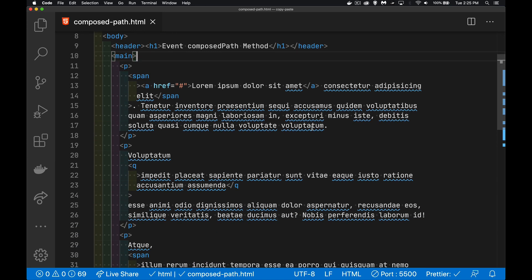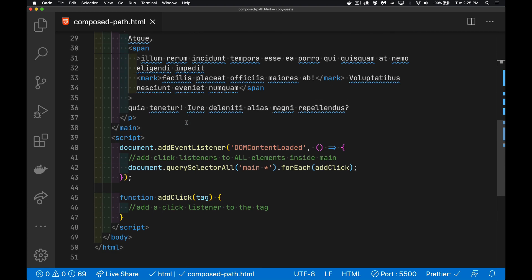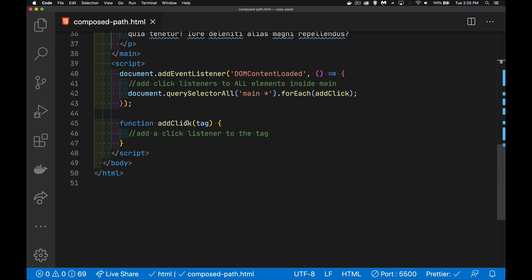What I'm going to do is I'm going to add a click listener to every single tag, everything that's inside of main. So in my DOM content loaded event, we'll do query selector all main space asterisks. This is going to give me every single tag that is inside of main. So we're going to do a for each loop through that.